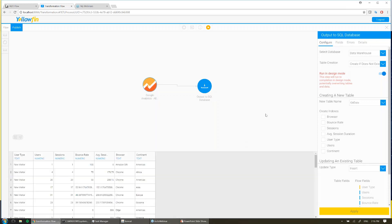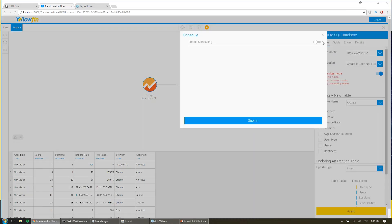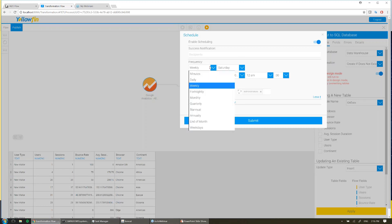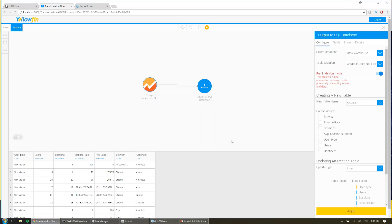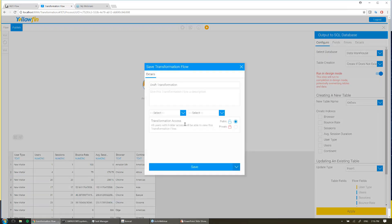And so now my transformation is ready for me to schedule — nice and easy for me to bring down my data onto my local system. Coming to schedule, I can enable the schedule here, and I can say run daily at 1 a.m. and hit submit. And it really is that easy for me to schedule and create a transformation that's going to look after this data for me and put it where I need it without me having to worry about it. So again I'm going to give it a name and hit save.